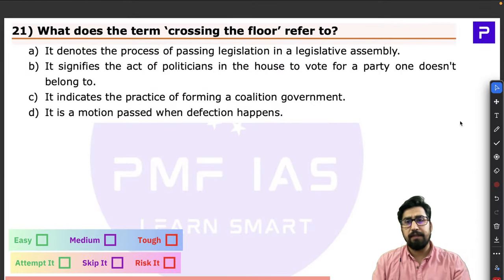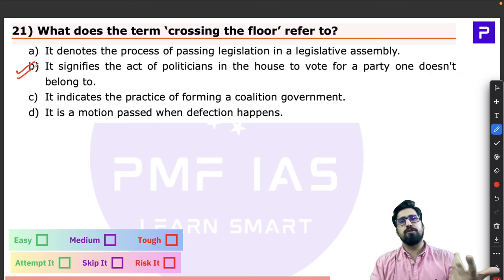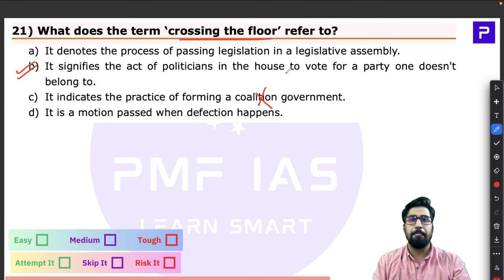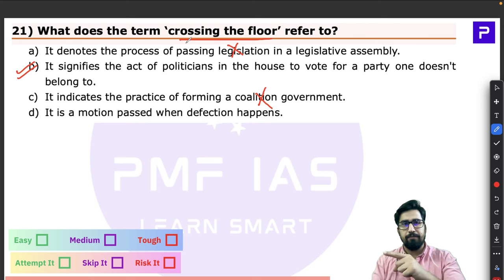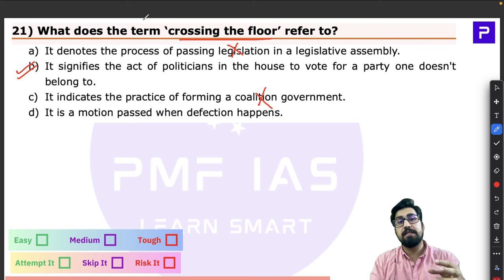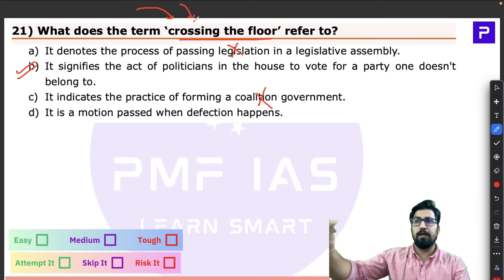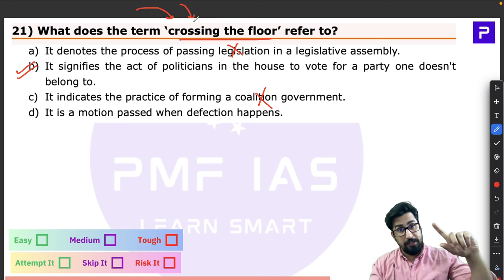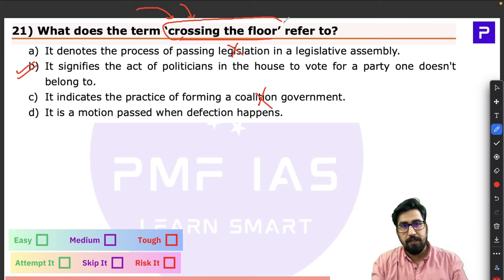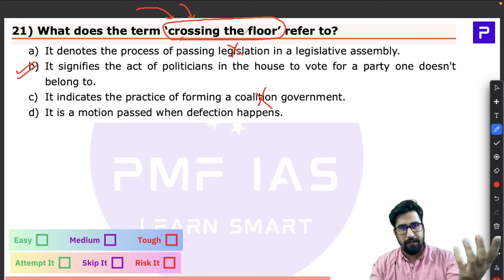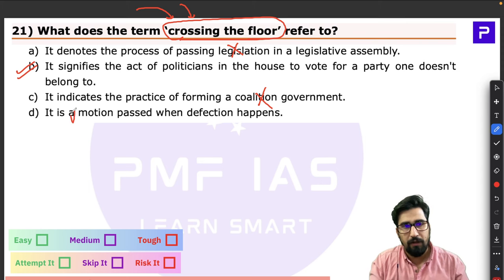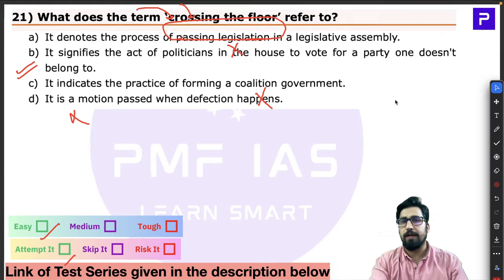The correct answer is option B. Crossing the floor has nothing to do with coalition government, passing legislation, or defection directly. Defection can be a consequence — if a party demands disciplinary action against an MP who crossed the floor, defection charges can follow — but that is a later stage. The primary meaning is voting against party lines, an act of indiscipline.